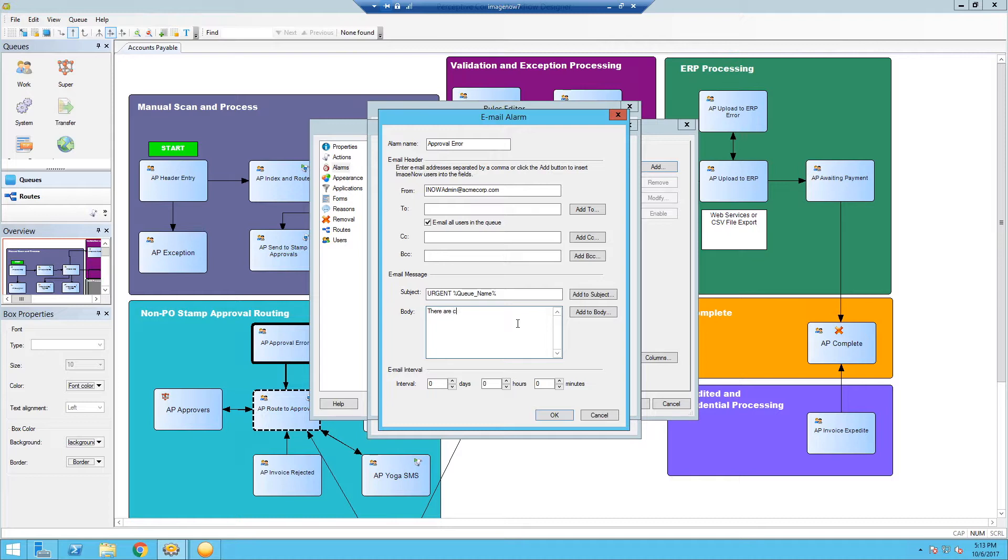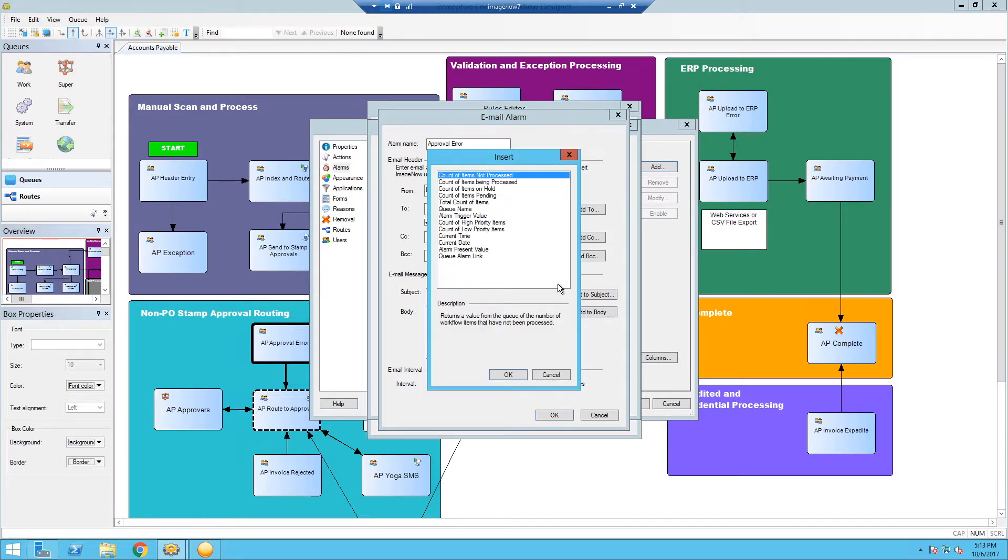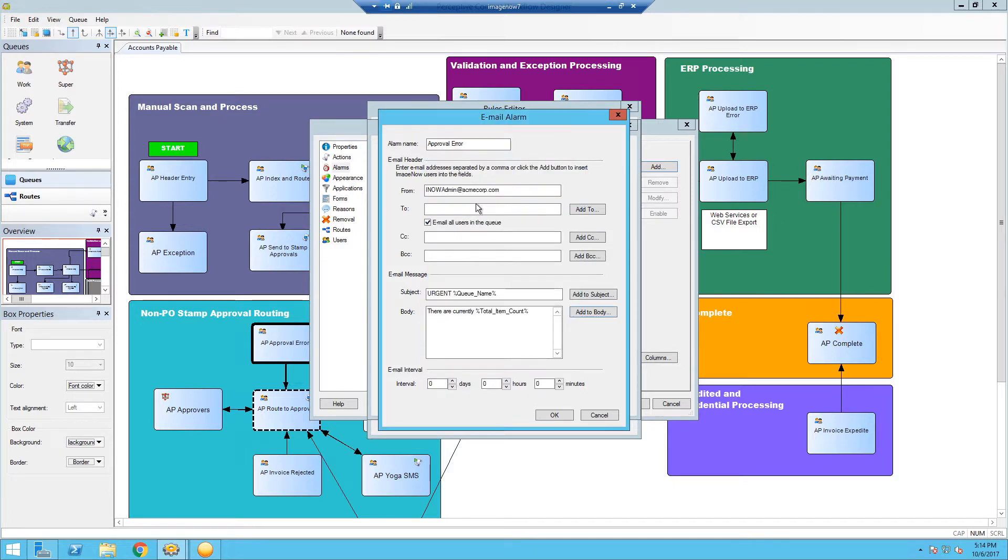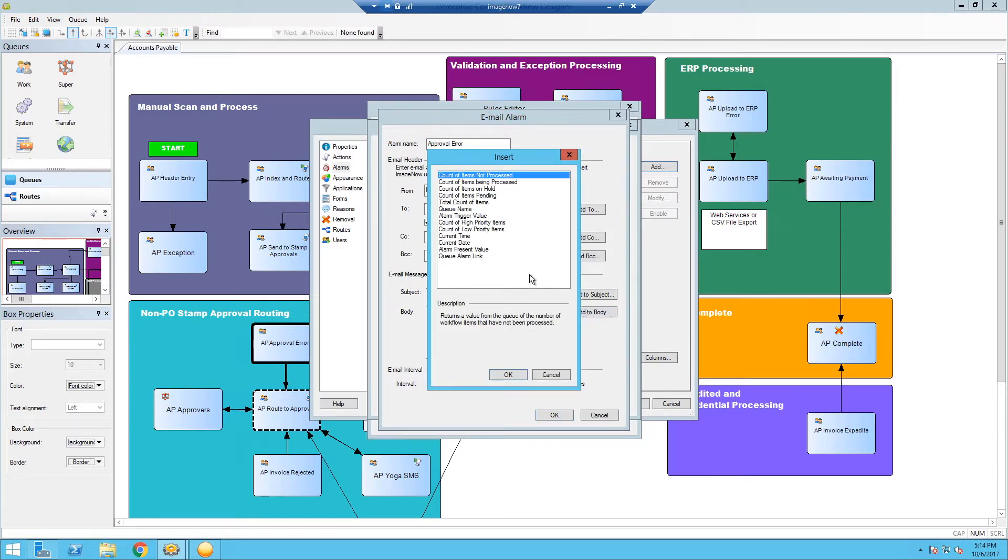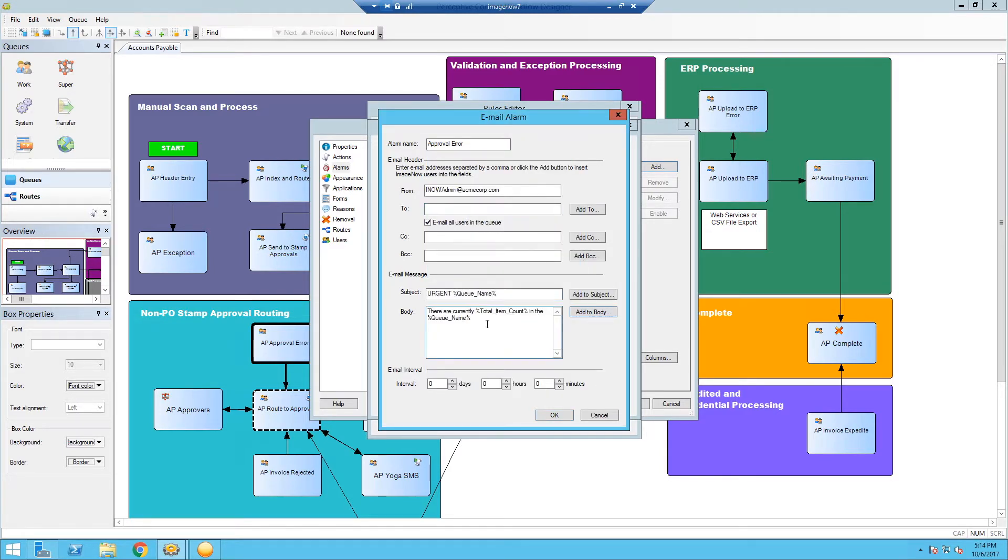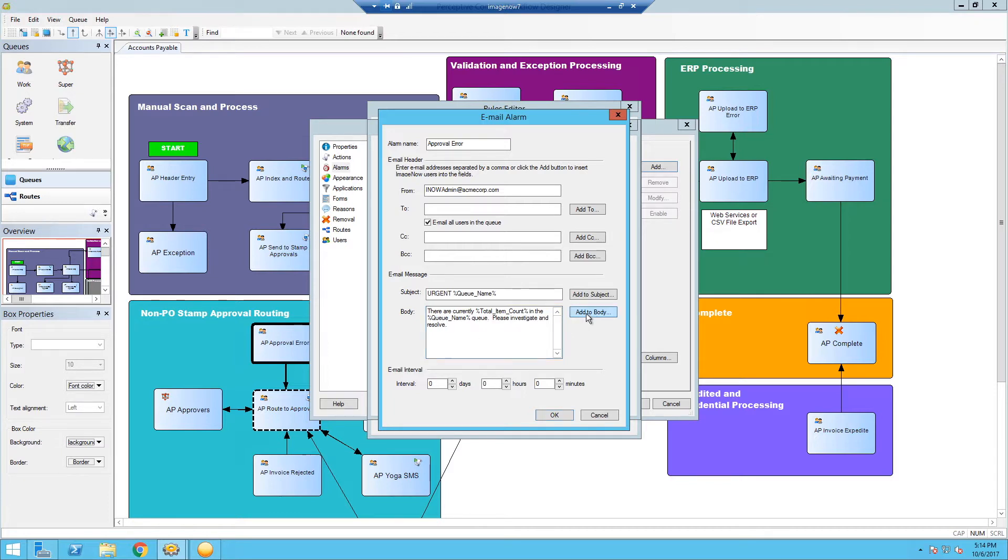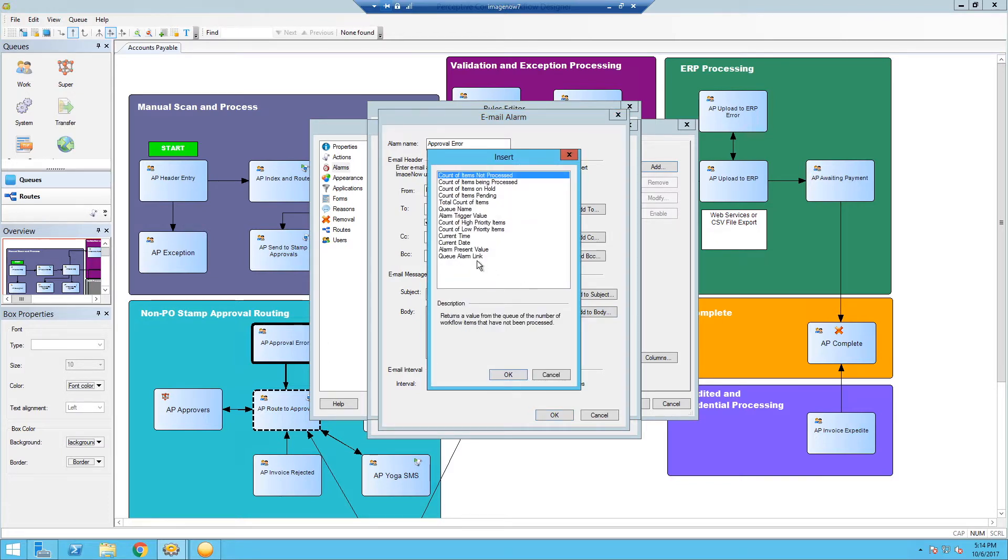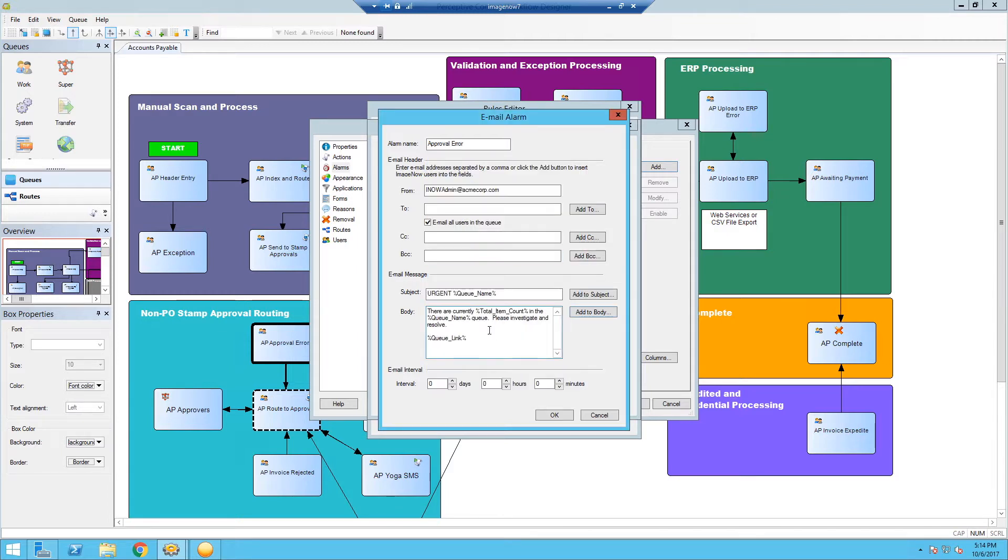There are currently, this is where we can get more dynamic here, total count of items. So it'll tell you how many documents are actually in that queue. In the queue name again, queue, please investigate and resolve. The other nice thing about this, with these functions here is you can actually add an alarm link here that'll take them directly to the queue that they're receiving this message about.